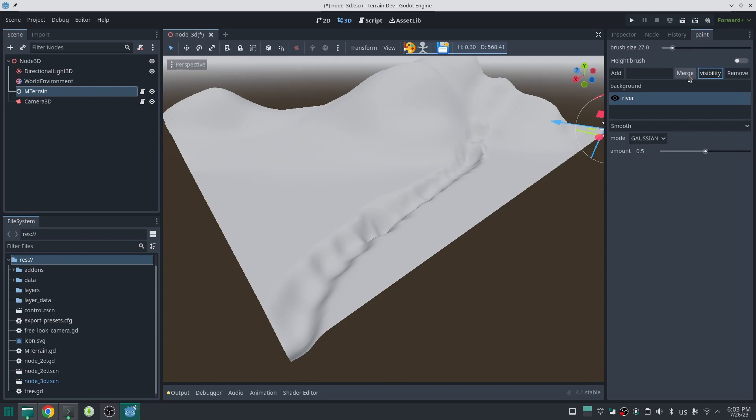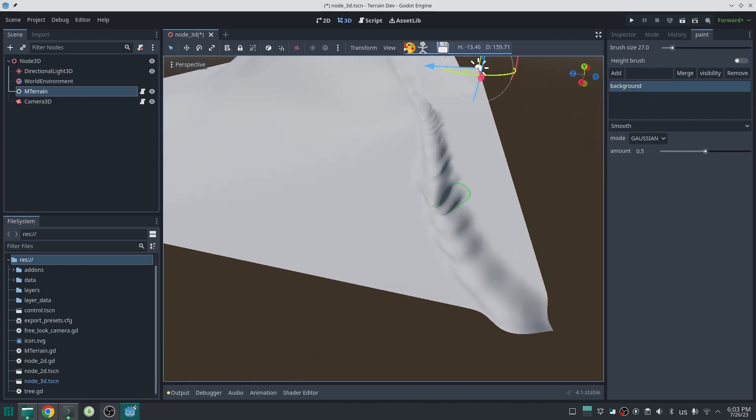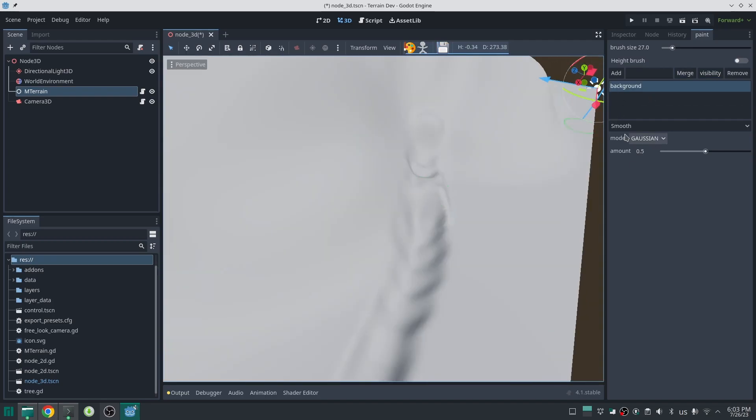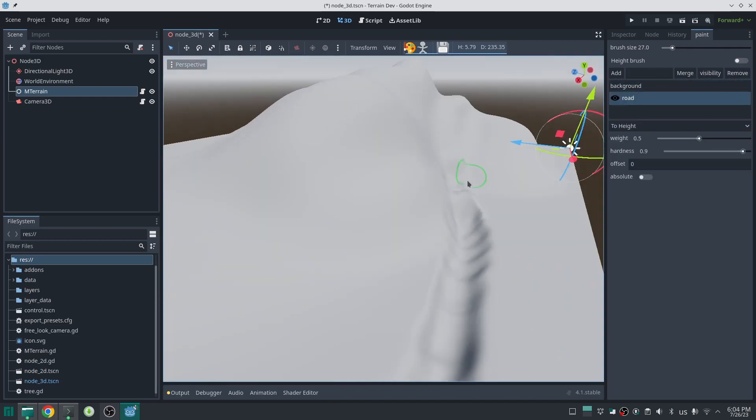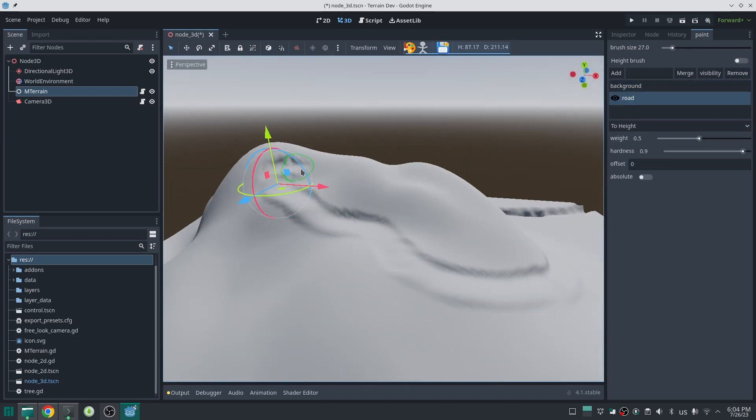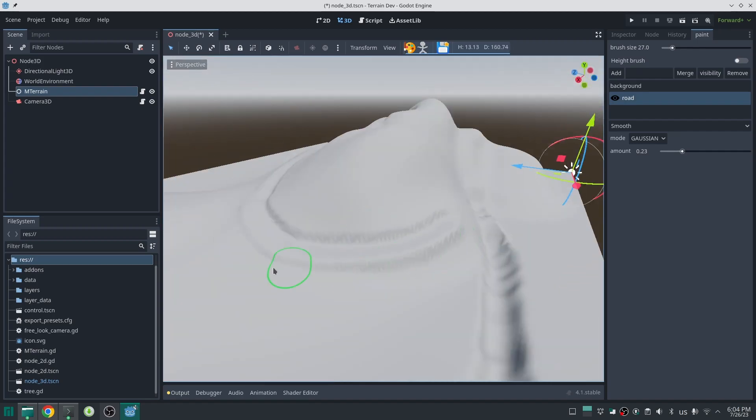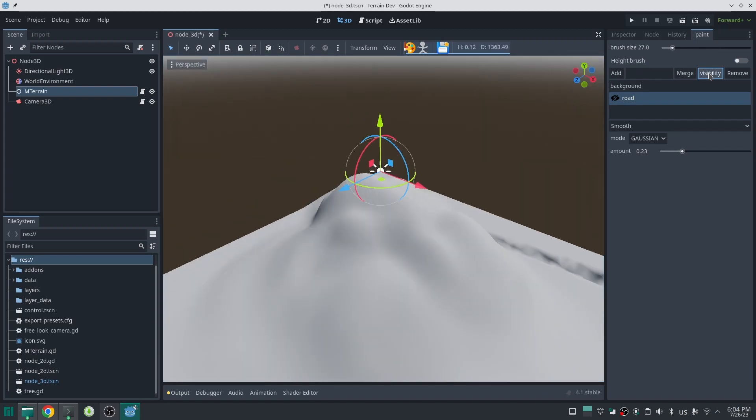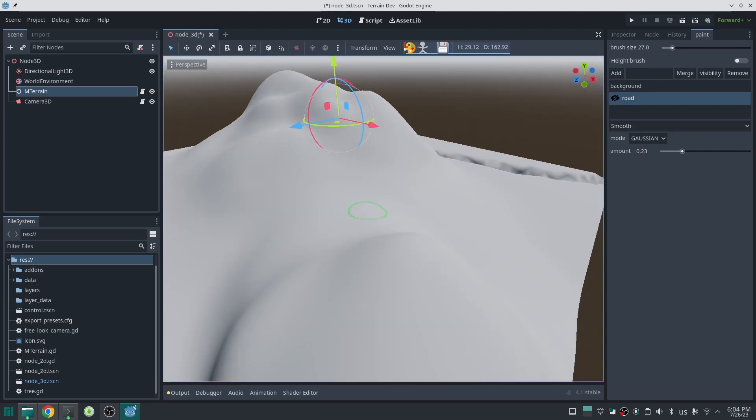Now let me add another layer and I call that road, so I can sculpt a road here. You can see same as before I can change its visibility. I can remove that too.